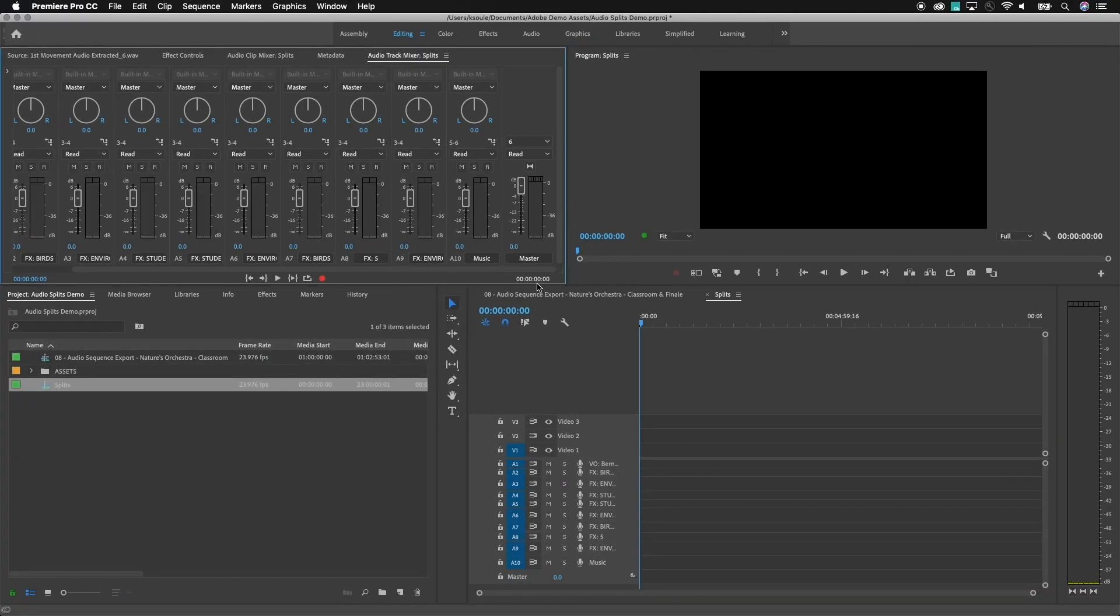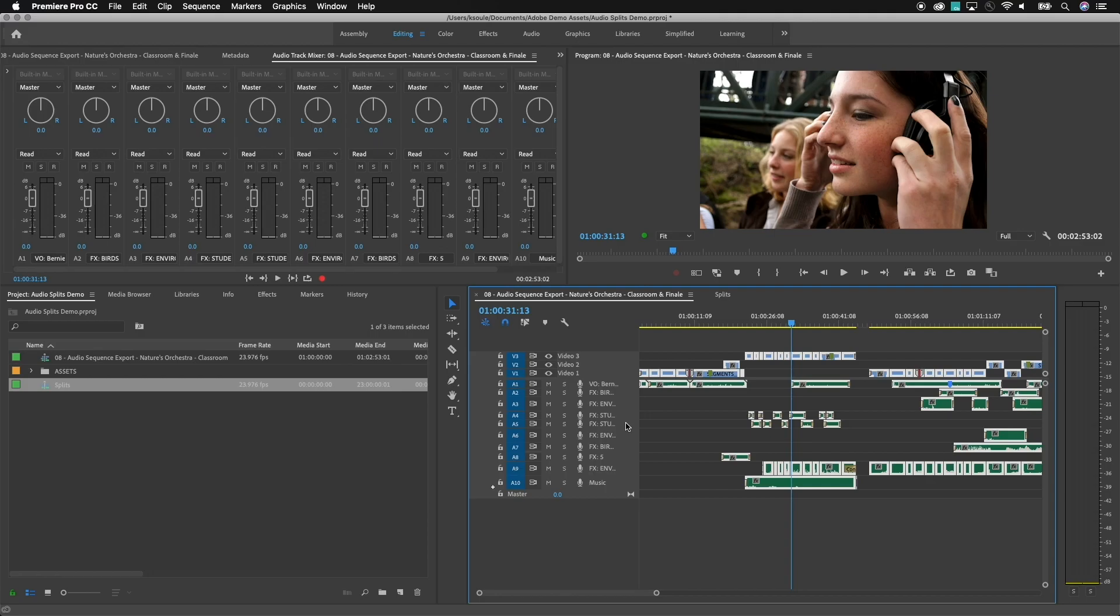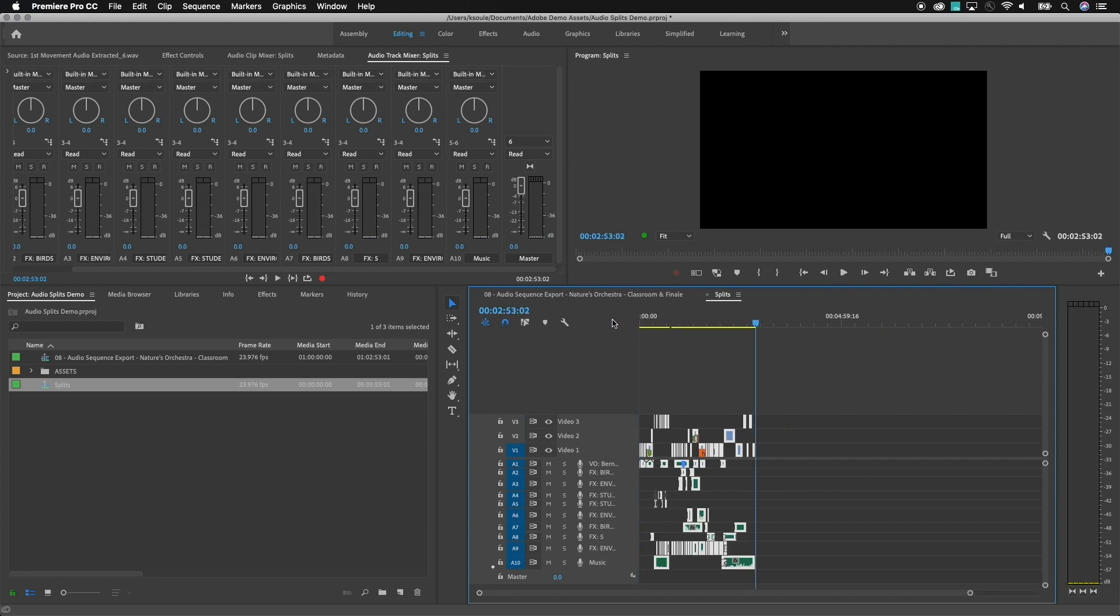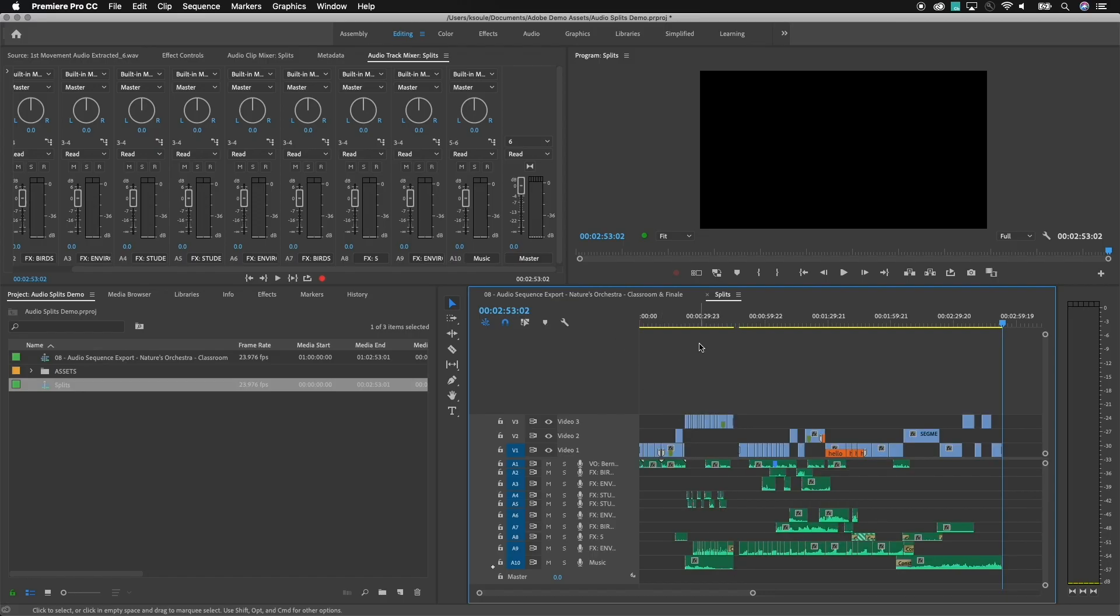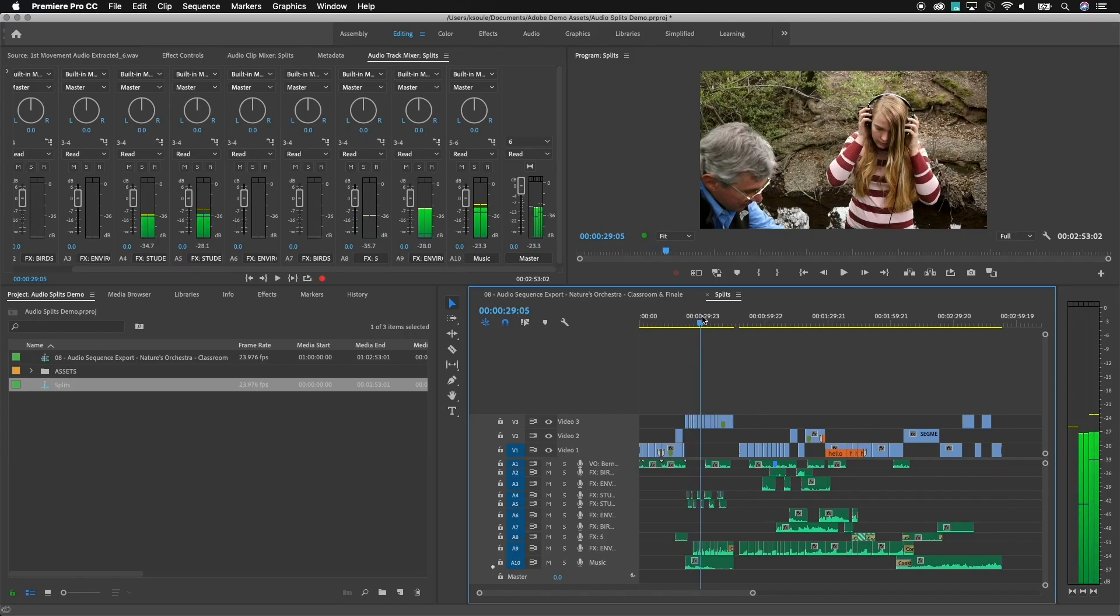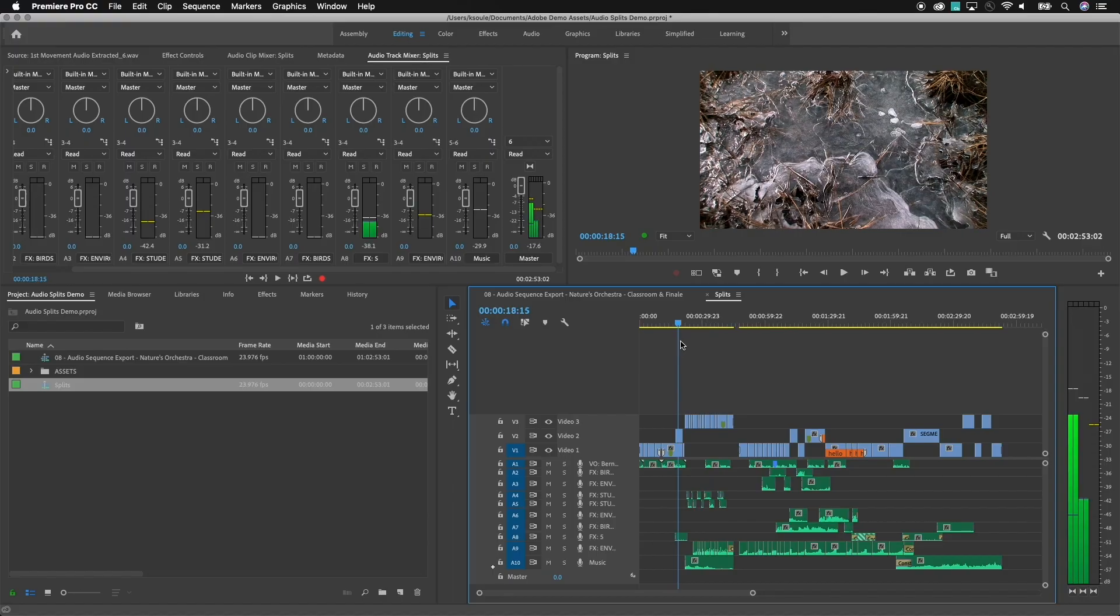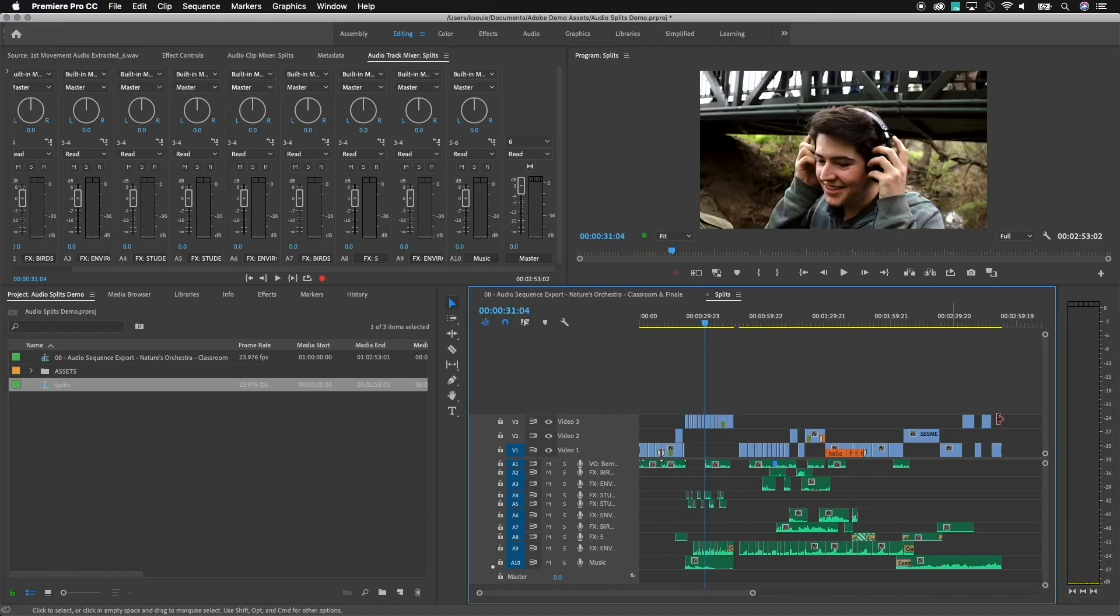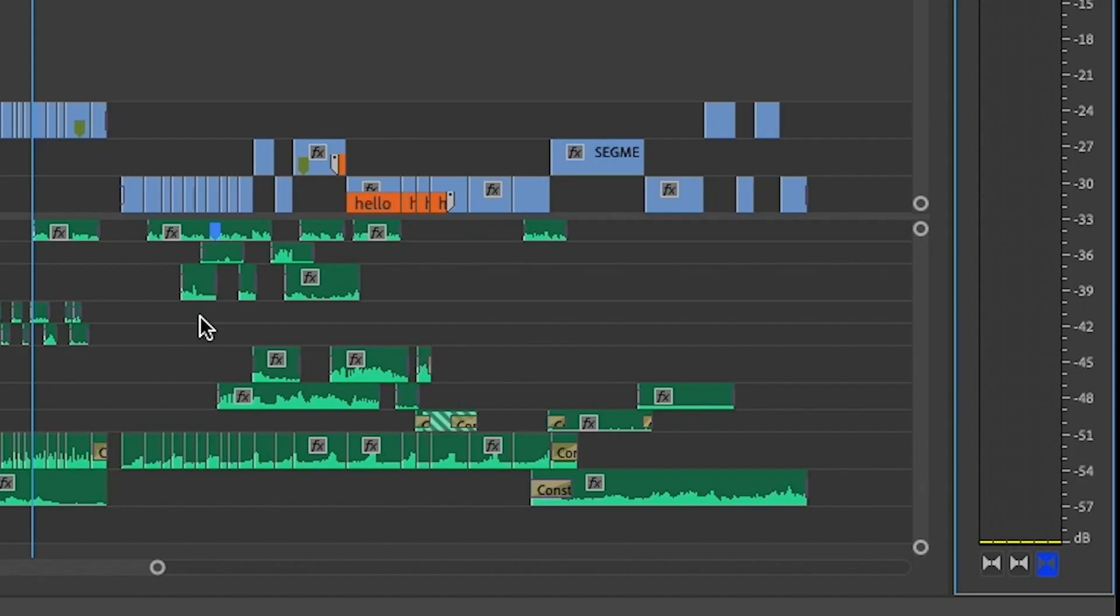So now, all I need to do is come back to my original Sequence, select All, copy it, jump to my Splits, make sure I'm at the same starting timecode value, and paste everything in. Now, by doing this, this should give me the ability to see and to actually solo out what is being played back where. So if I wanted to double-check the music, I could click on this little solo button here for 5 and 6 and only listen to the music.